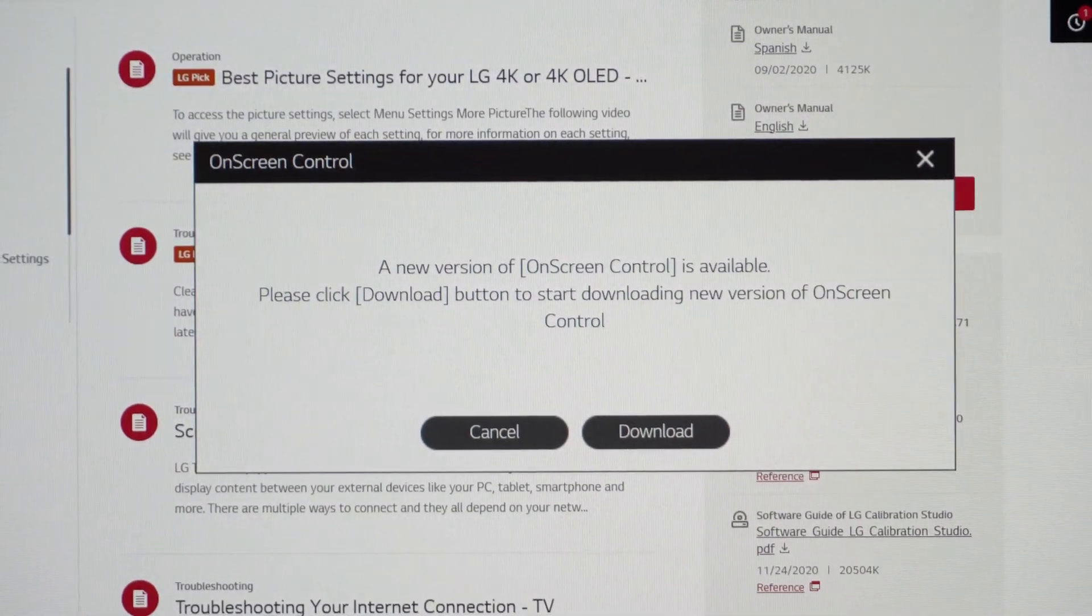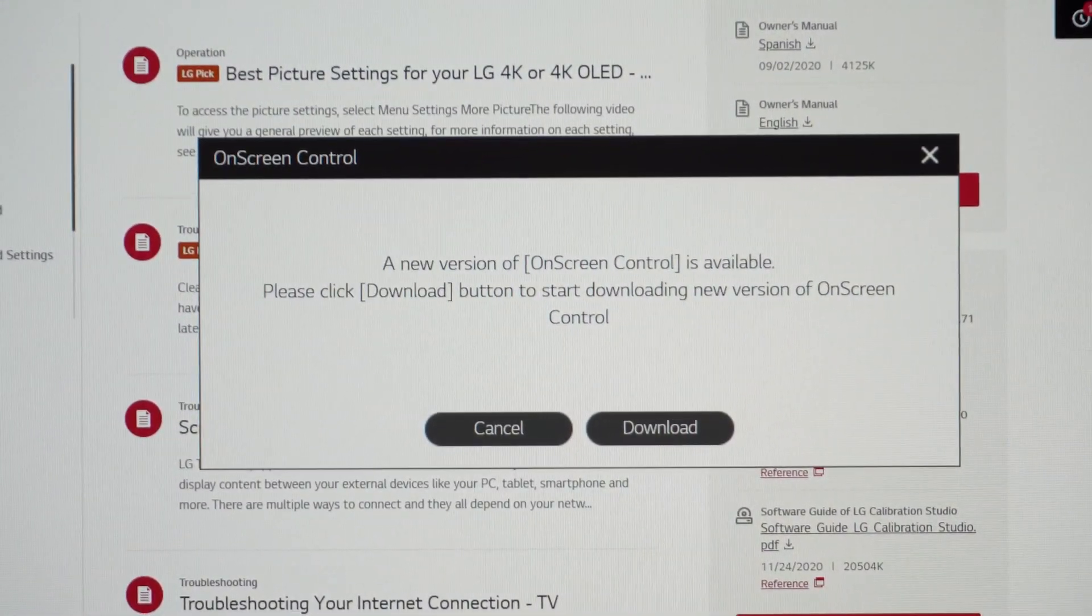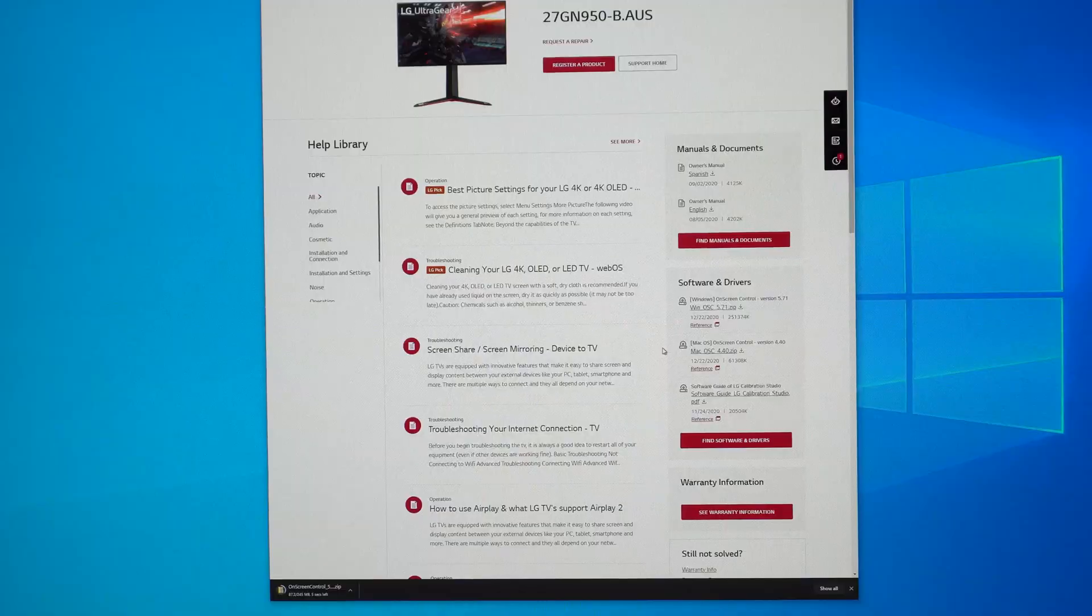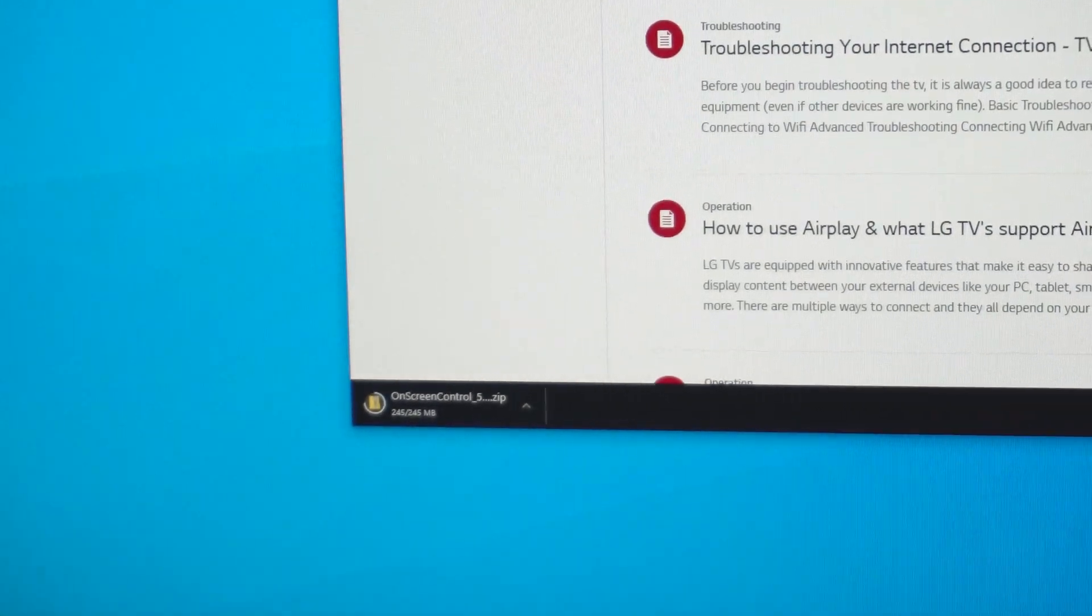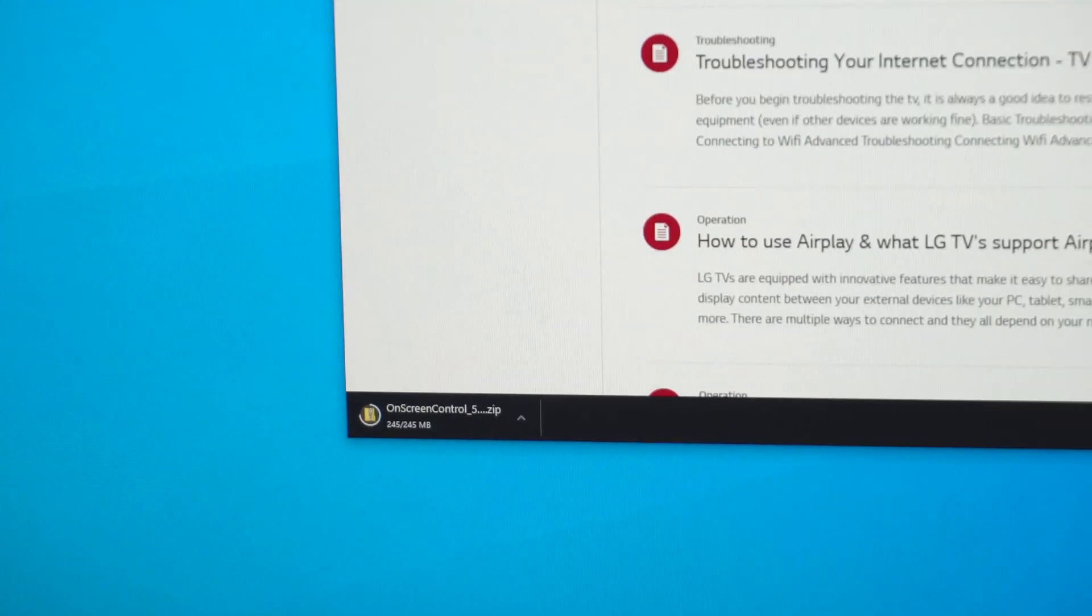So we'll go ahead and open it here. And I have not updated yet so we'll go ahead and continue with the update. So it basically goes straight to the website and starts downloading the software. So we'll open that up when it's ready.